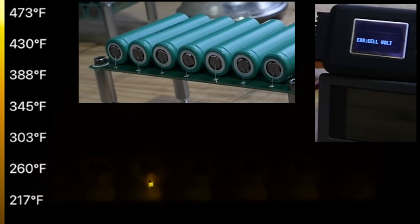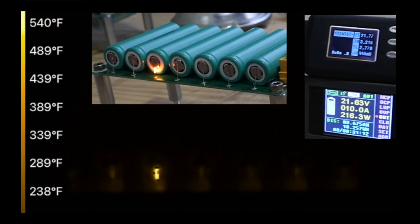Right at the instant where the fuse blew, the meter was reading 10 amps. So I guess I have 10 amp fuses.